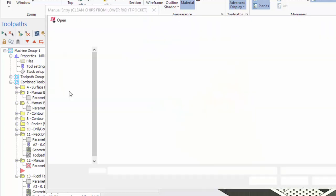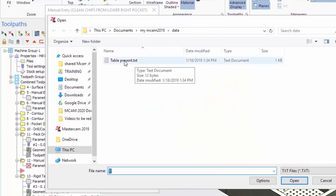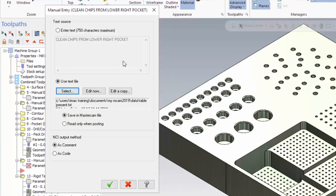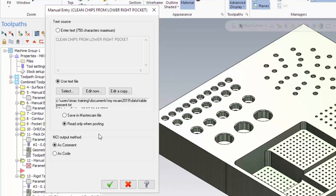And now I can select a text file to open up. In this case, I've created one that says table present. Go ahead and select that. Now you can save that in the Mastercam file here or you can read only when posting. I'm going to go ahead and click read only when posting.